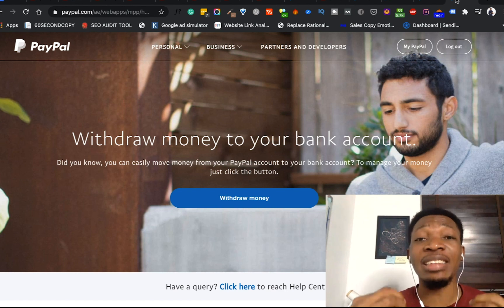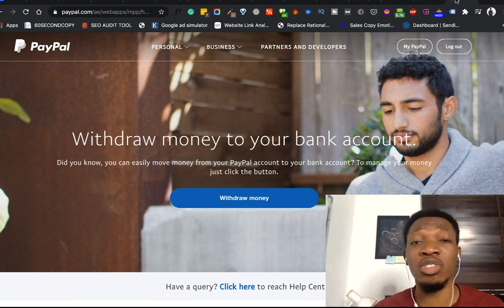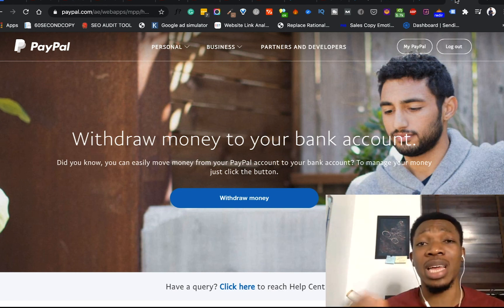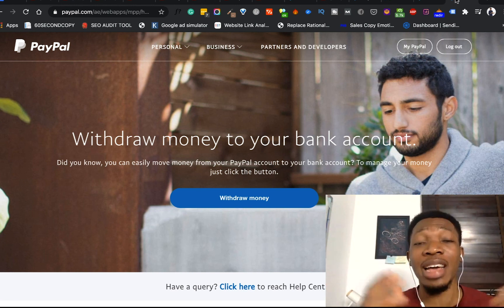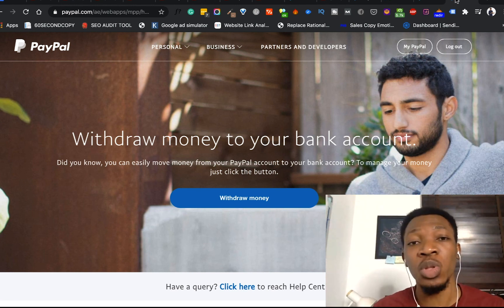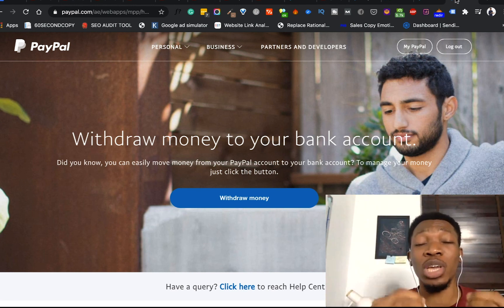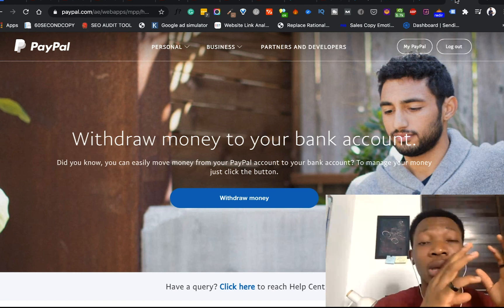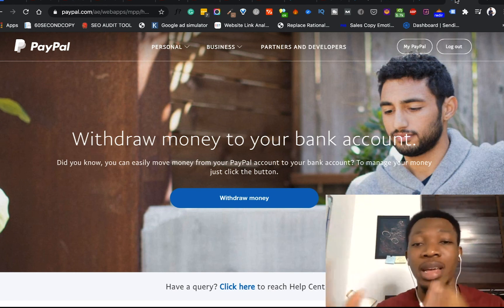Earlier, I did a video walking you guys through the step-by-step process on how to create a PayPal account. And people have been asking, 'How do I get to link my card? I've not been able to link my card.' So I decided to go ahead and make this video, which is basically going to walk you through how to link your card to your PayPal account.